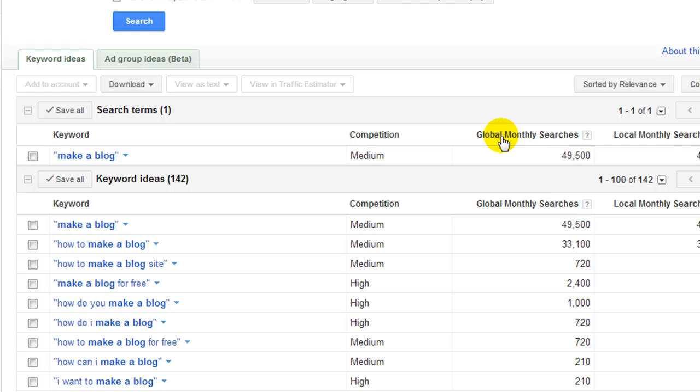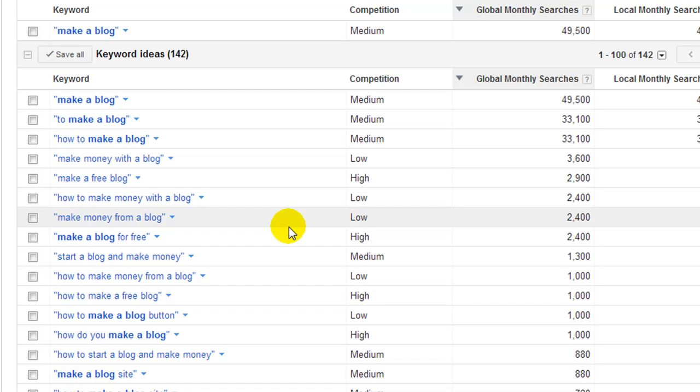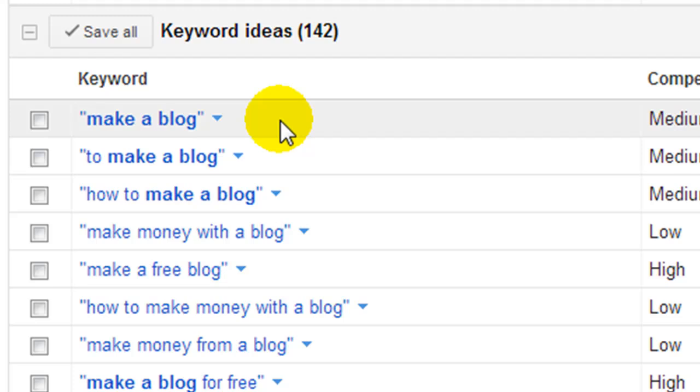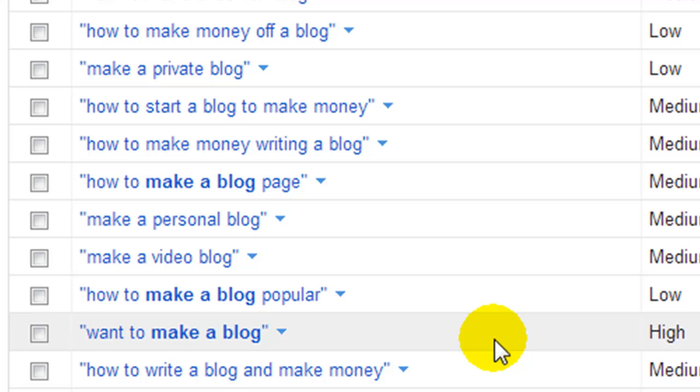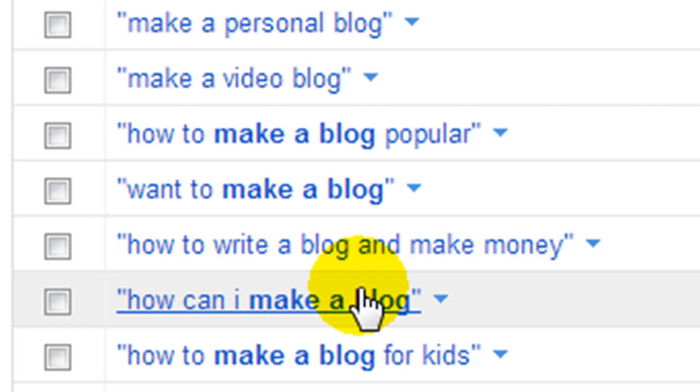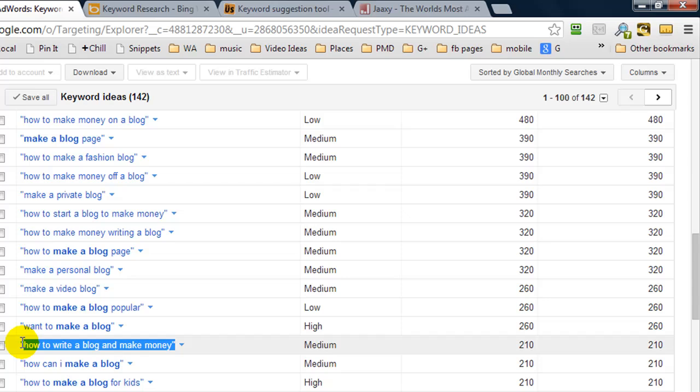So what I like to do is go over the keyword phrases that it's returned. I know for example make a blog, for me to rank on the first page of Google for make a blog it's going to be very hard because it's going to be loads of competition. So I want to look for these long keyword phrases because there's going to be less competition and the QSR is going to be much less. So let's look at this for instance. How to write a blog and make money. So perhaps I want to check out the QSR for this phrase.